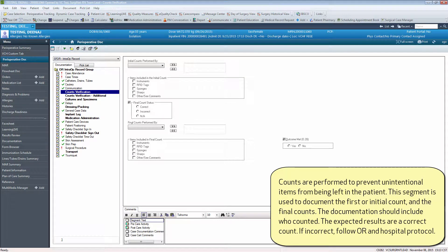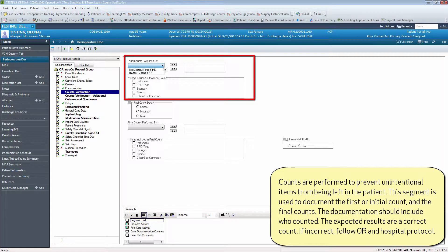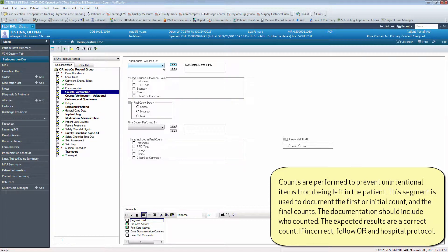Counts are performed to prevent unintentional items from being left in the patient. This segment is used to document the first or initial count and the final counts.